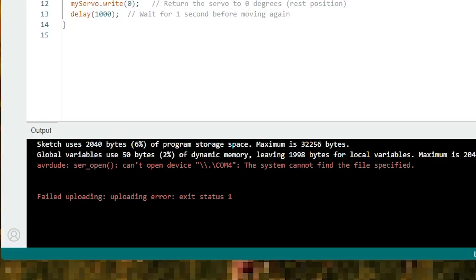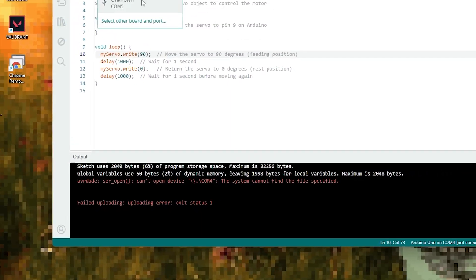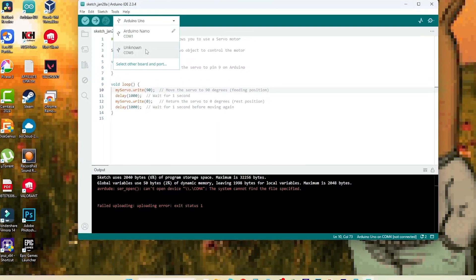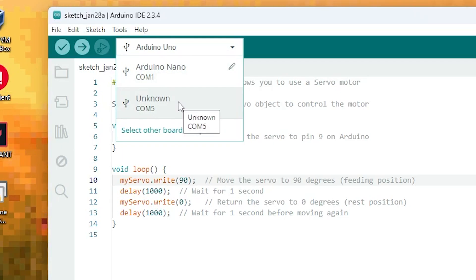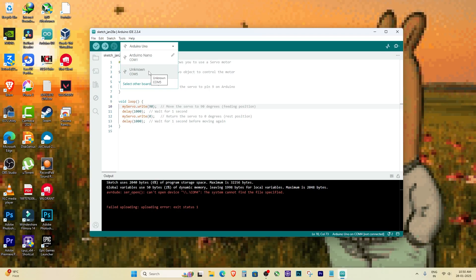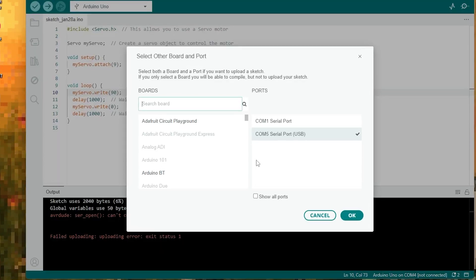This error usually happens when you change the USB port and the COM port number gets reassigned. For example, I was using COM4 earlier, but when I plugged my Arduino into a different USB port, it changed to COM5, causing this error.